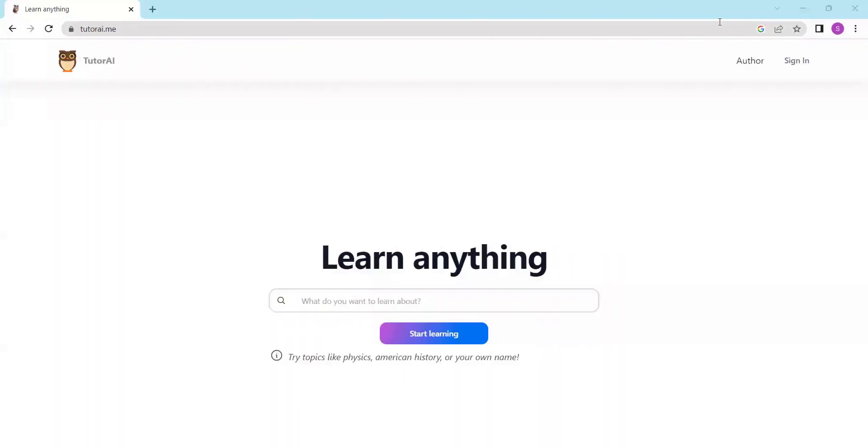With Tutor AI, you can have instant access to information on any topic, all in one convenient platform.